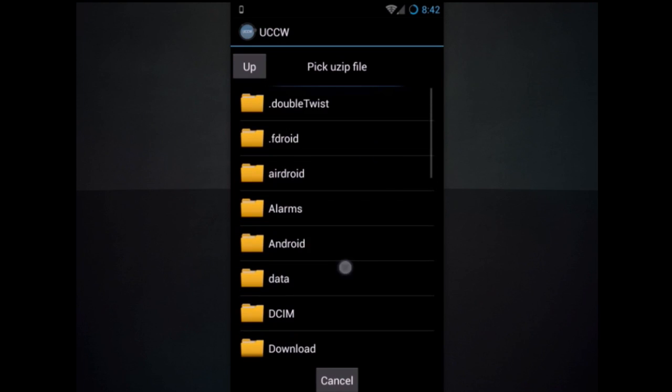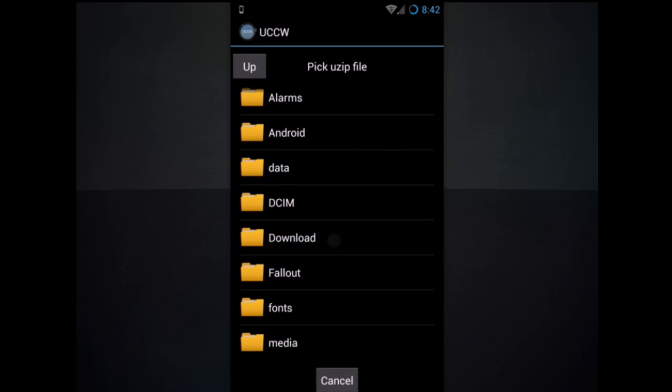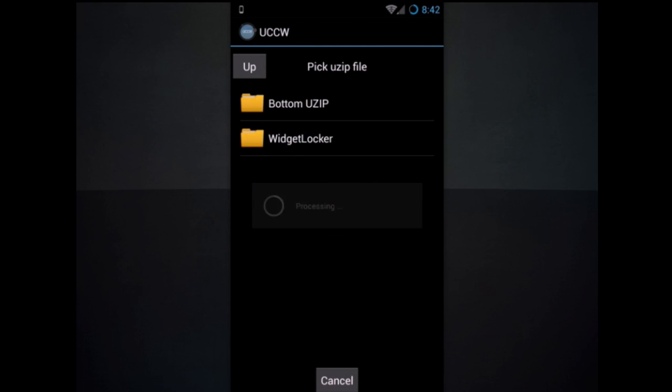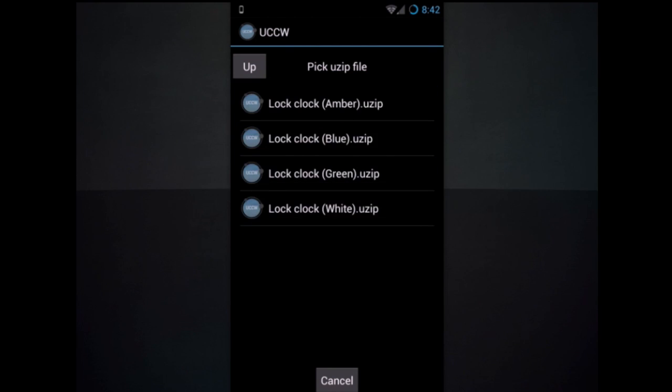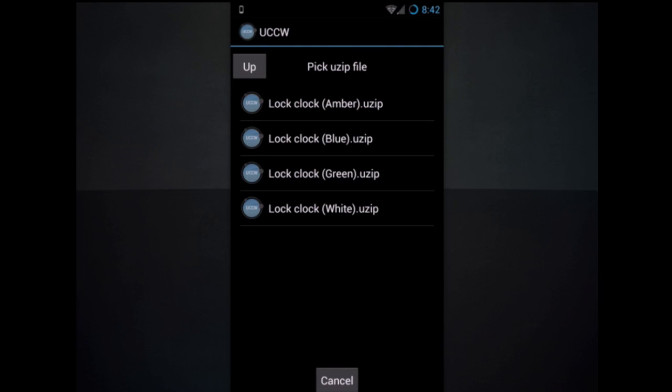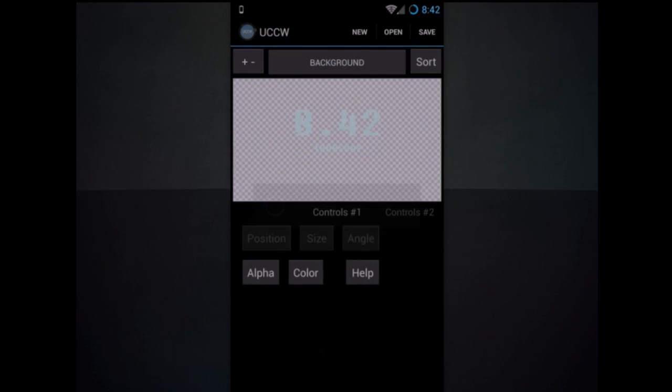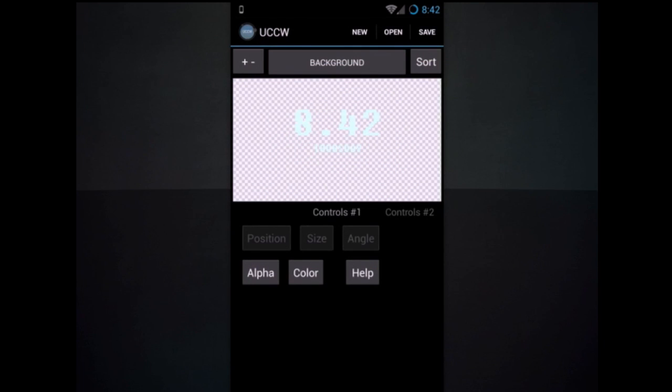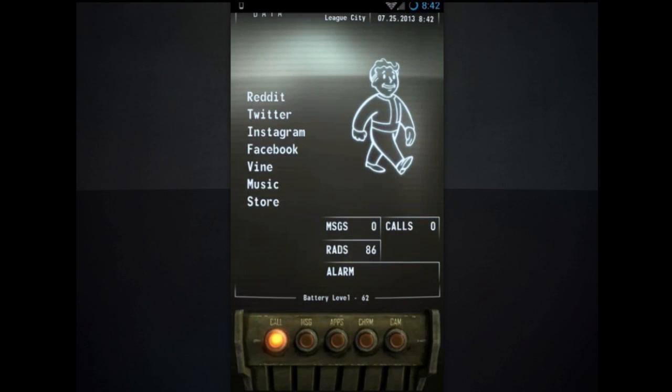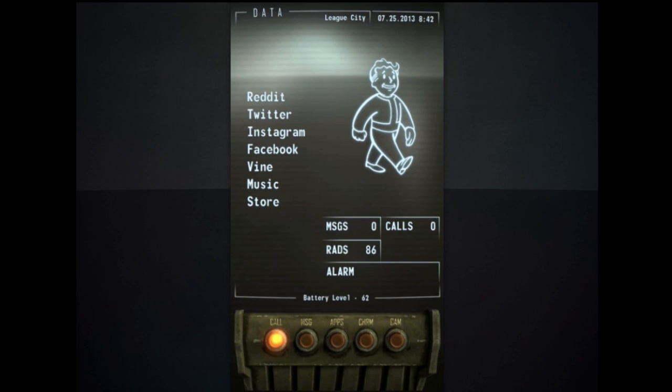Hit up until you get this screen and go to download. It'll be in the same fallout assets folder. Widget locker, UZips, and then the color. Mine is lock clock white. And it'll open it up. And that's it for those.